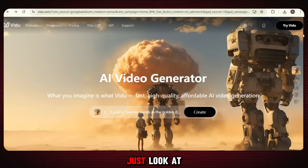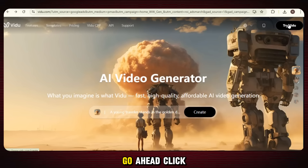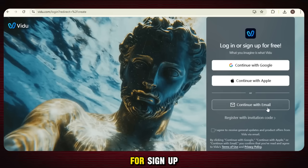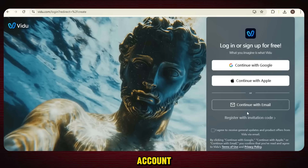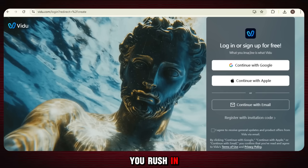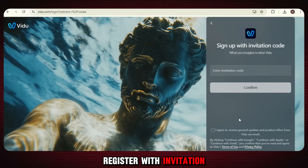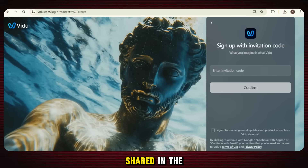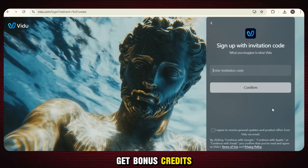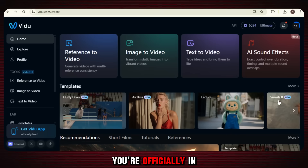What's next? Just look at the top left corner — you'll see a button that says 'Try VDOO.' Go ahead and click on it. For sign up, you can use your email or simply log in with your Google account. Super quick, super easy. But before you rush in, here's a little gift for you: click on 'Register with invitation code' and use the special code I've shared in the video description to get bonus credits for free. Once that's done, you're officially in.